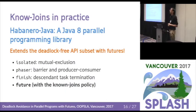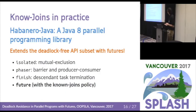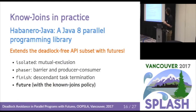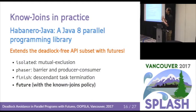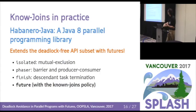We took this algorithm and implemented it in a parallel programming library for Java 8. The interesting thing about this library is that it already includes a deadlock-free subset of the API, with constructs like isolated — deadlock-free mutual exclusion — and phasers for barrier synchronization. Our policy works when combined with all of these constructs, so you effectively extend the deadlock-free API subset with futures.